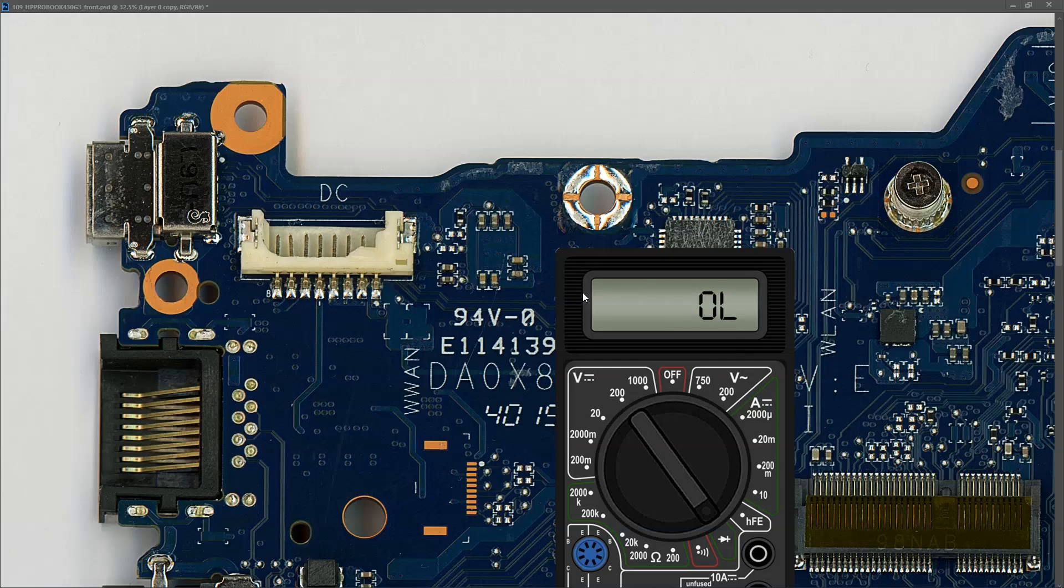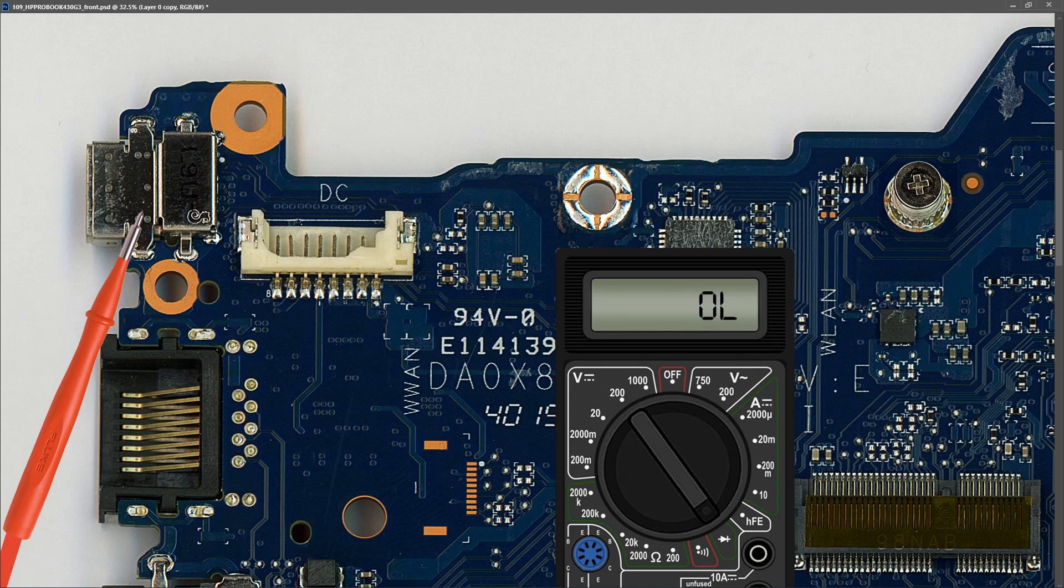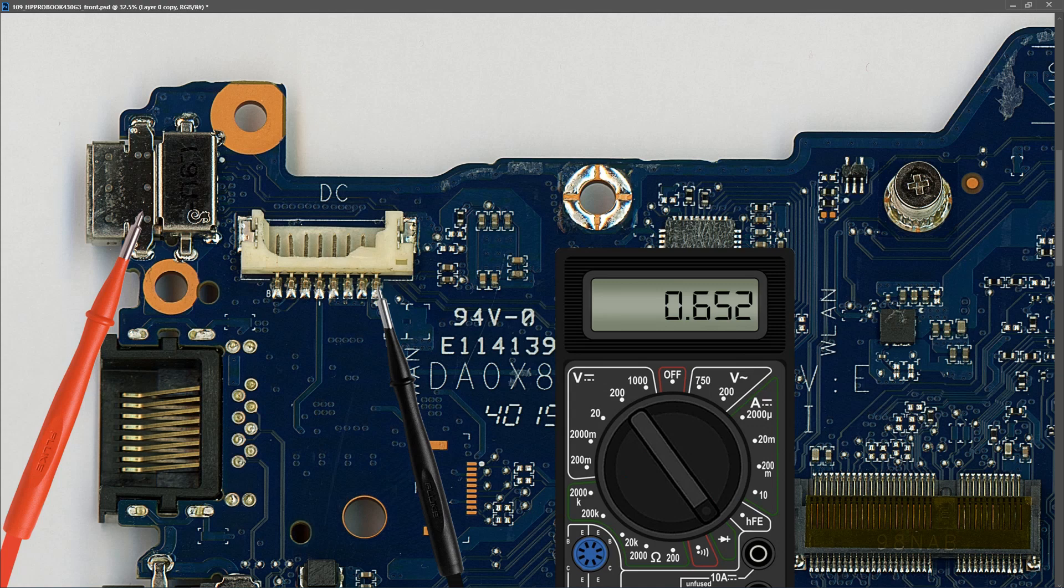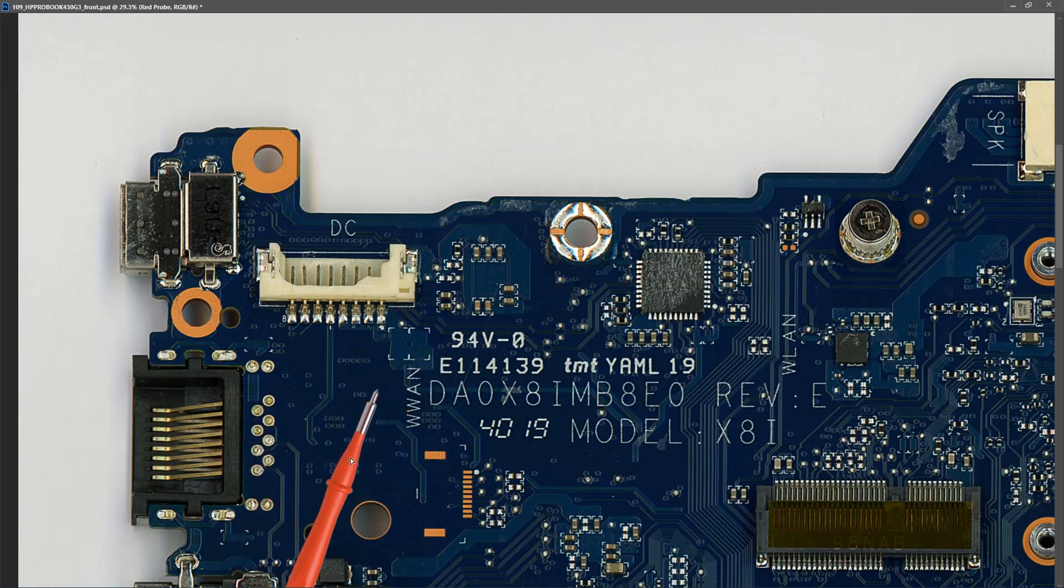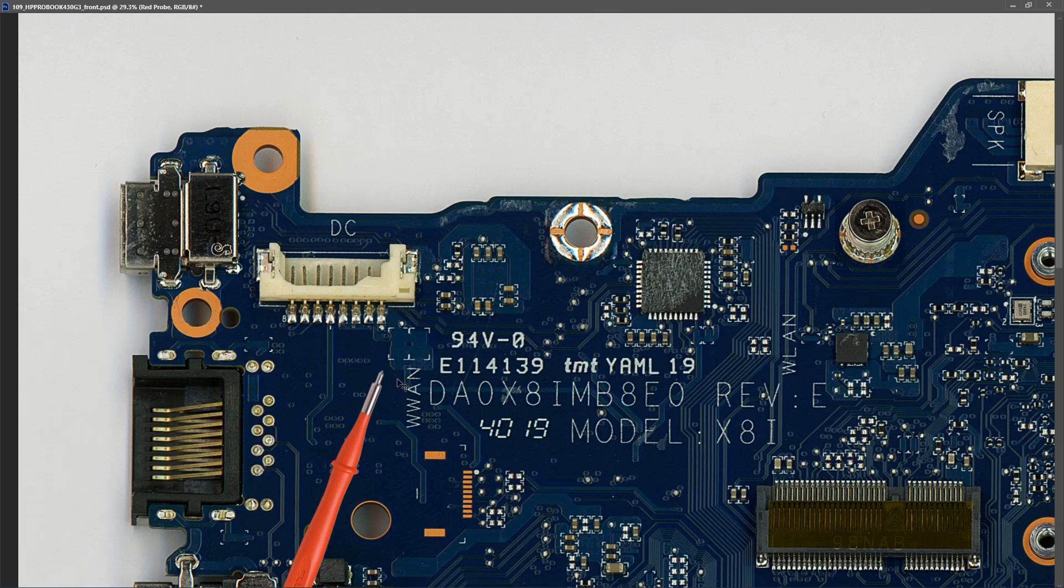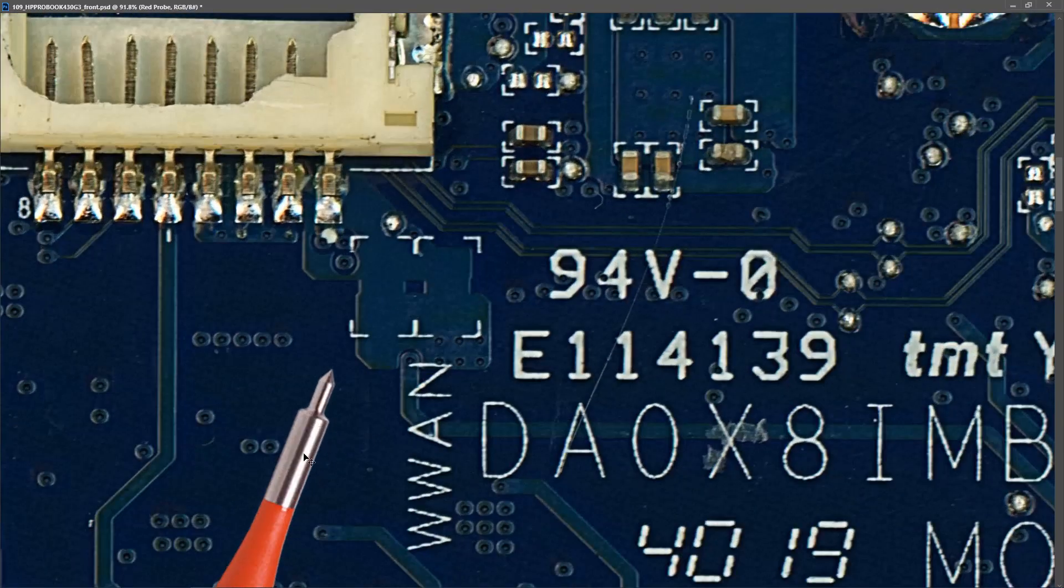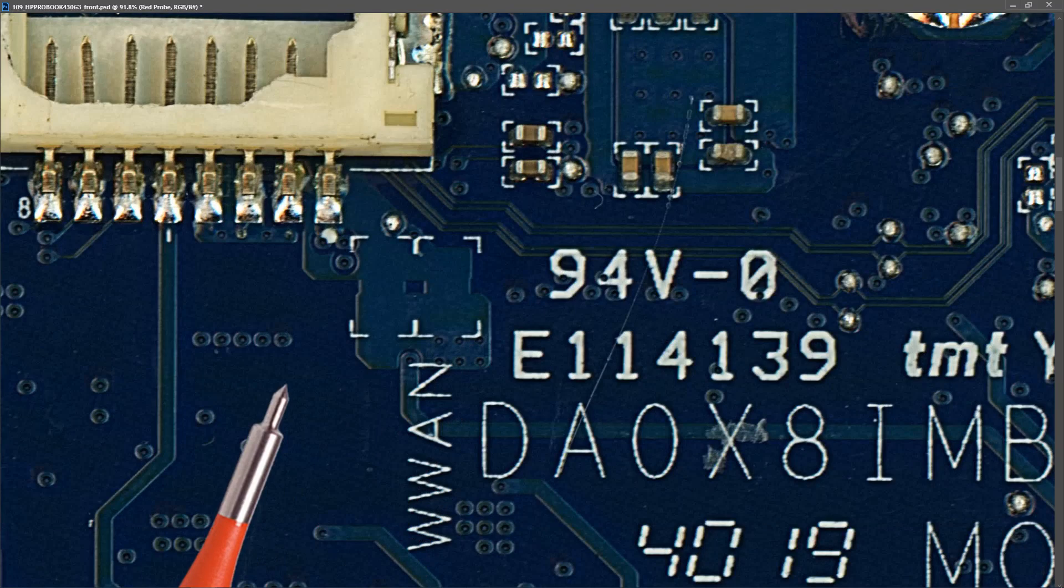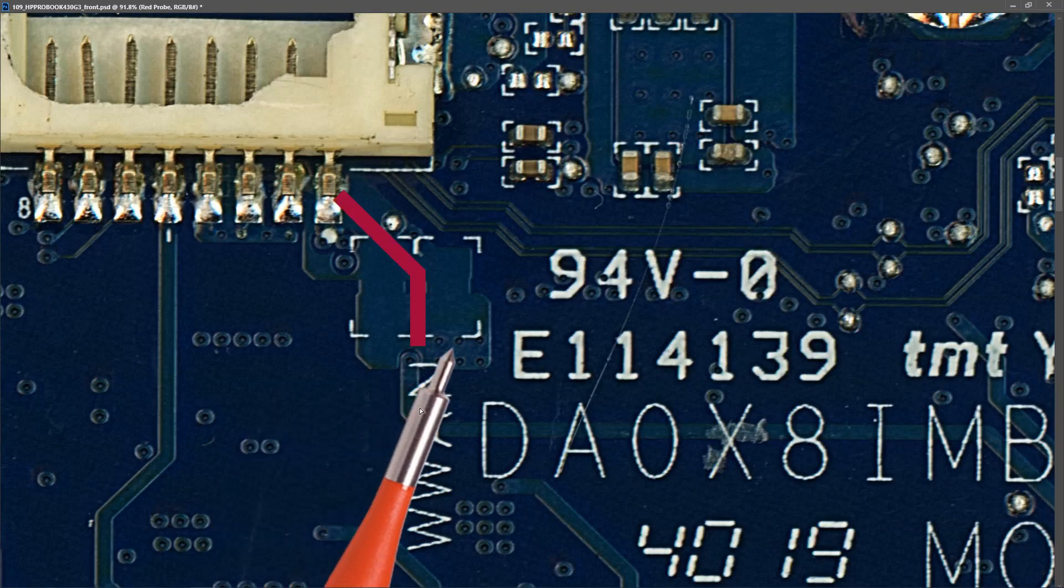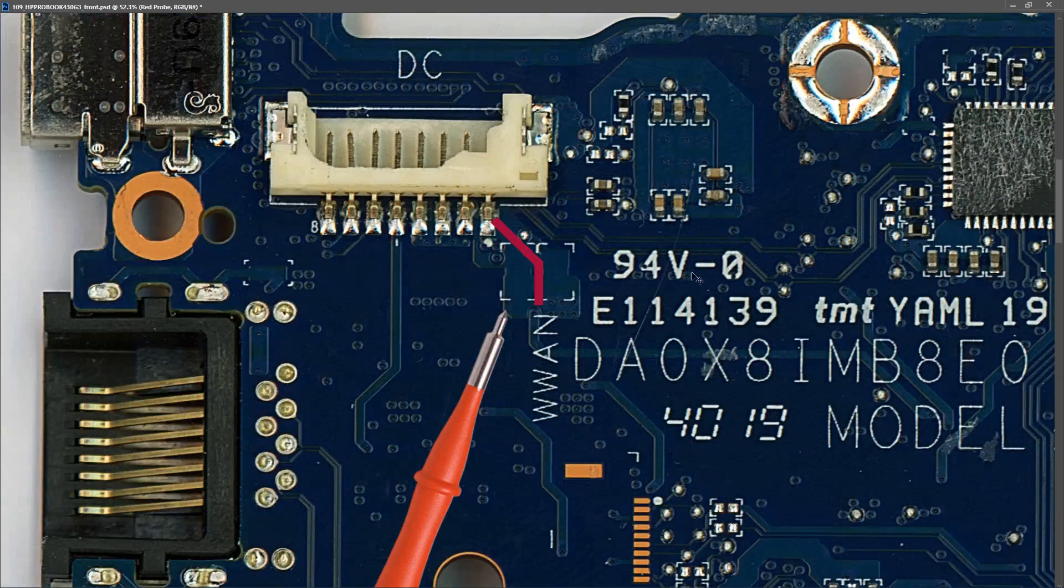The first diode mode measurement I want to take is at the DC input itself. I'm placing my red probe to ground and my black probe to where my DC input comes in, and when I measure there I find 0.652, so there's no short on the input jack itself. Our DC voltage comes in and goes through these vias to the other side of the board.